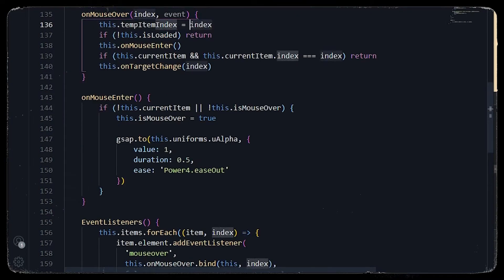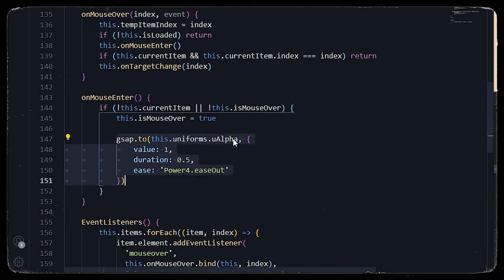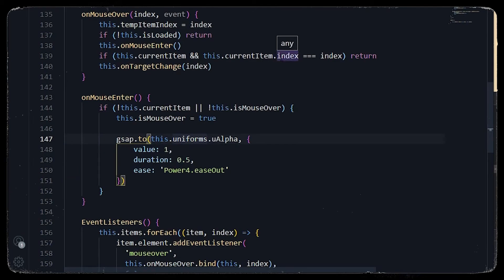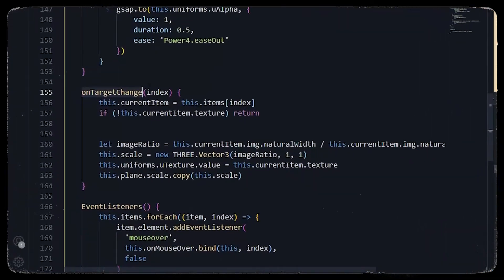In the mouse over function, we set a temporary index and check if all our images are loaded. If loaded, we call the mouse enter function which animates the u_alpha value of the uniforms to one. Then we check the index and call the target change function — for example, if I am on the theater link and hover over the hotel link, it will change the plane texture to the hotel image.